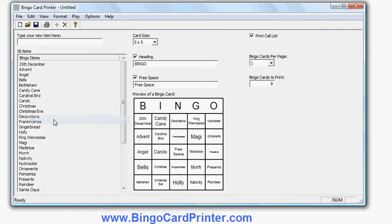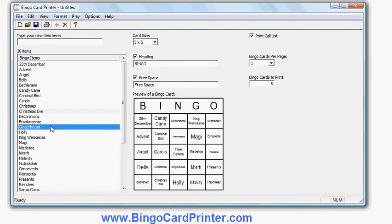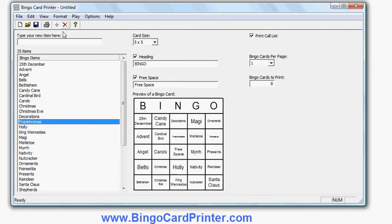I can also delete items I don't want. So for example, if I don't want gingerbread to be on there, I simply click on it and then click delete to remove it. I can customize the size of the bingo cards.